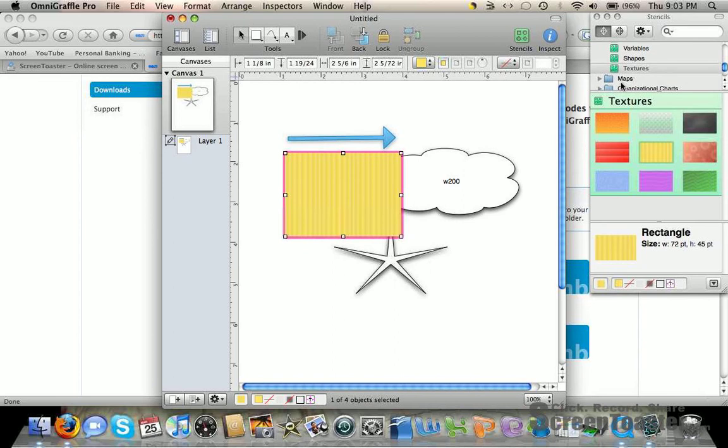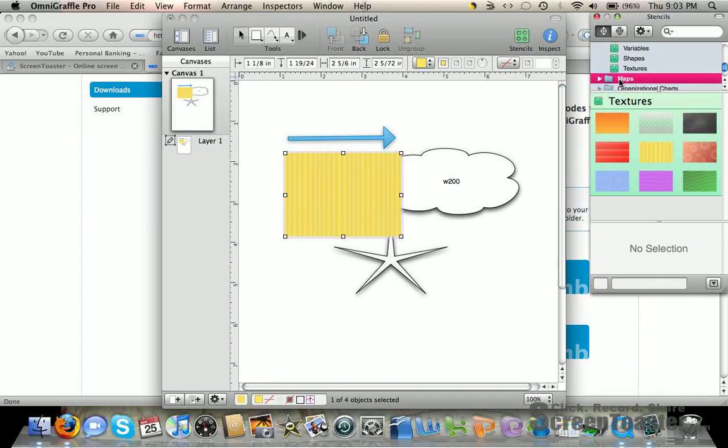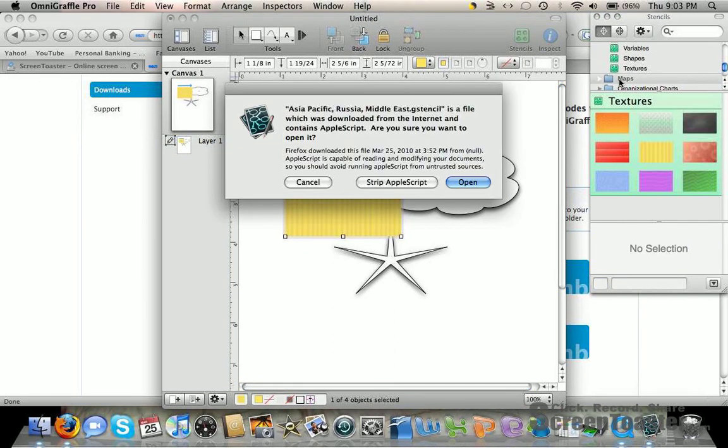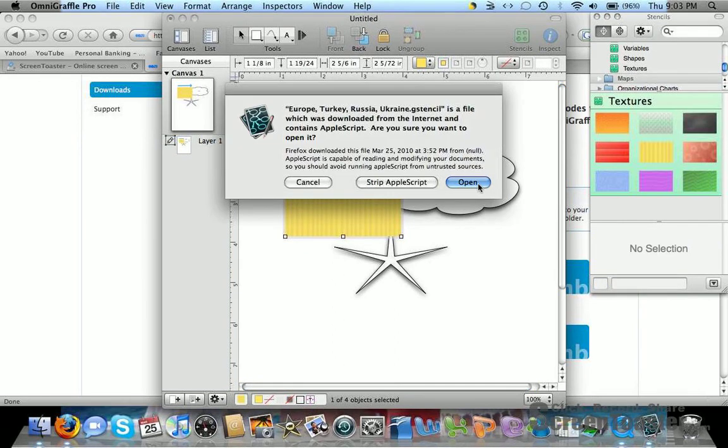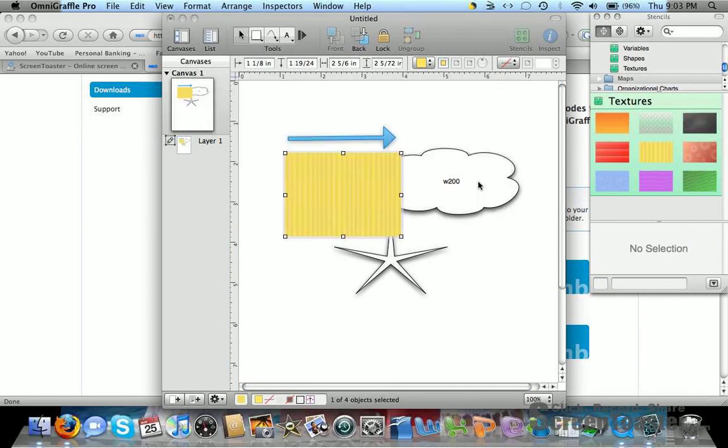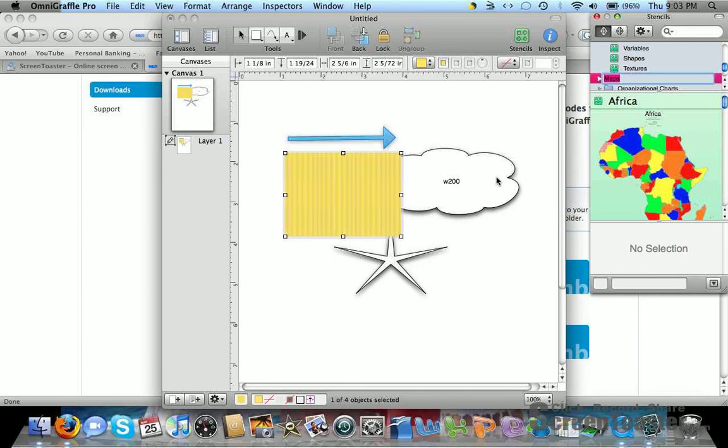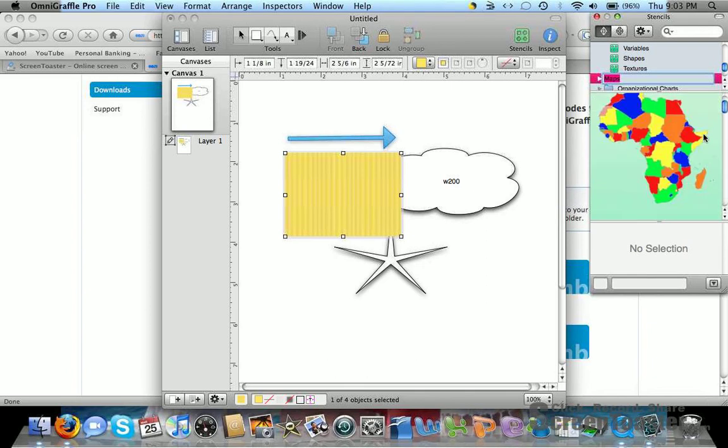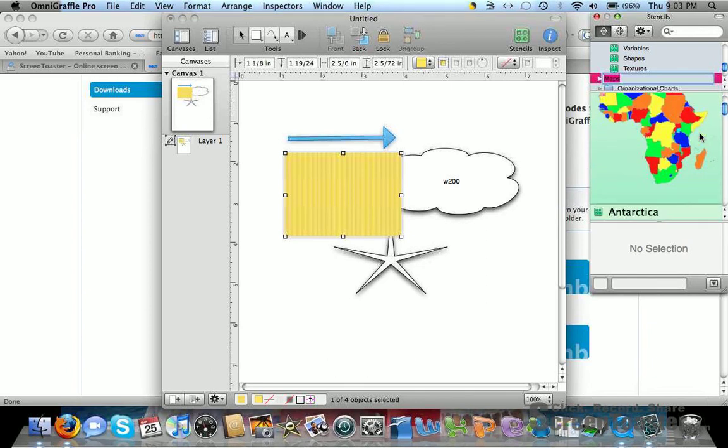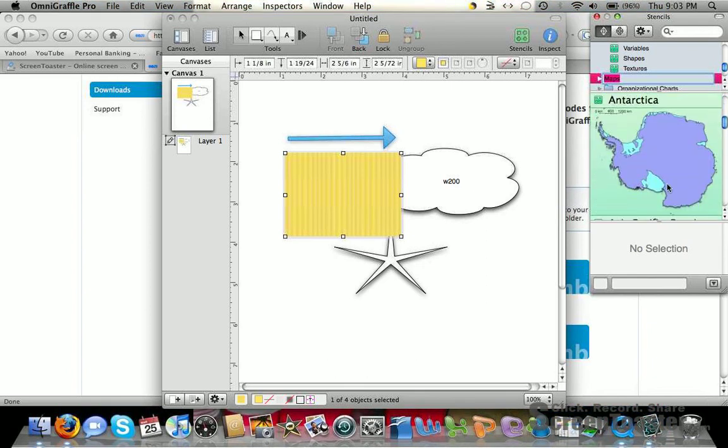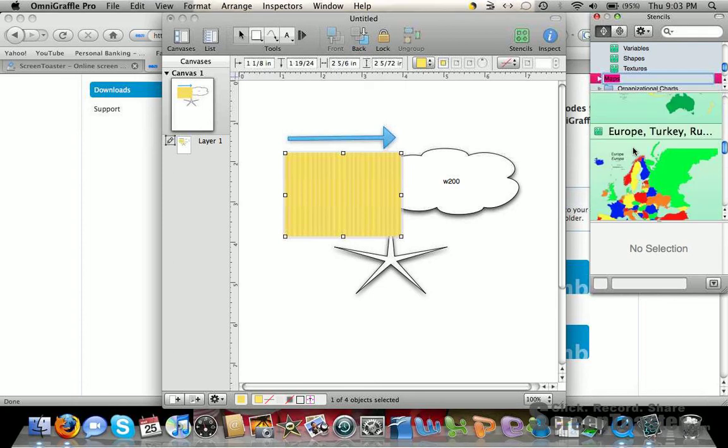There's also a maps application where you can drag over a certain country or the whole map.